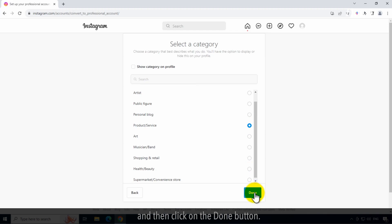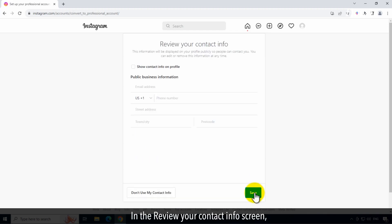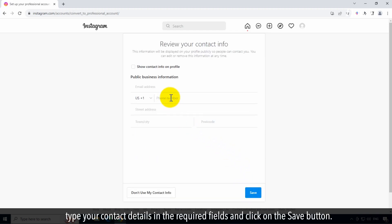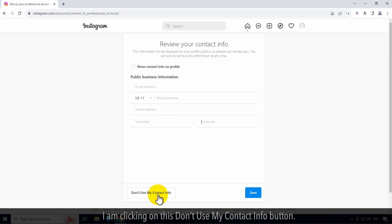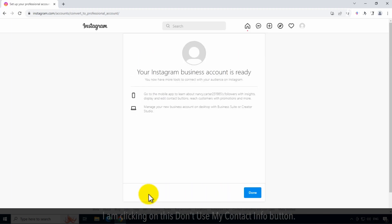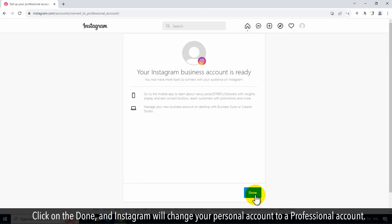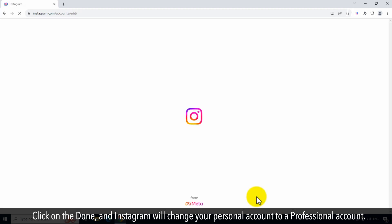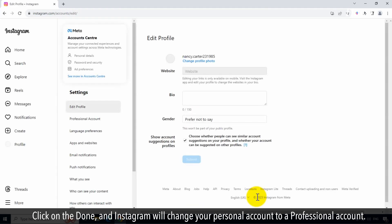In the Review Your Contact Info screen, type your contact details in the required fields and click on the Save button. I am clicking on this Don't Use My Contact Info button. Click on Done and Instagram will change your personal account to a professional account.